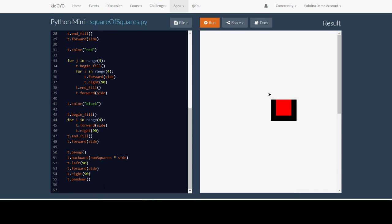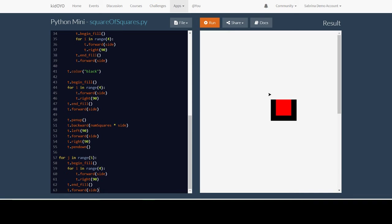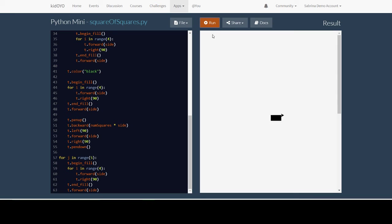And now when I hit run, I have my square of squares.